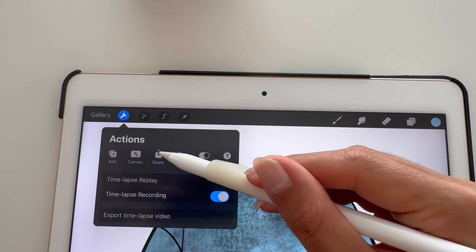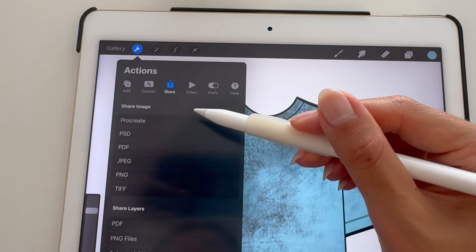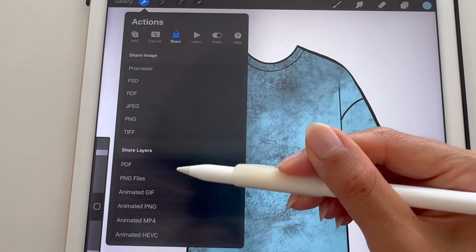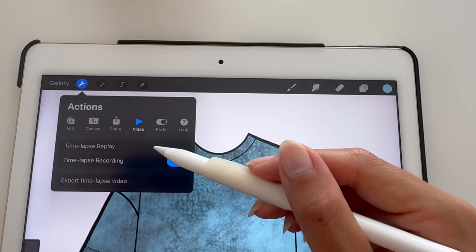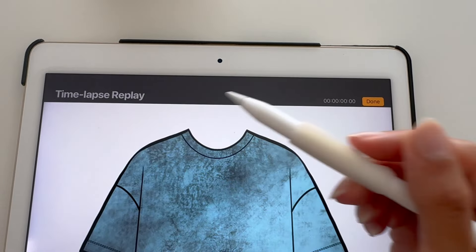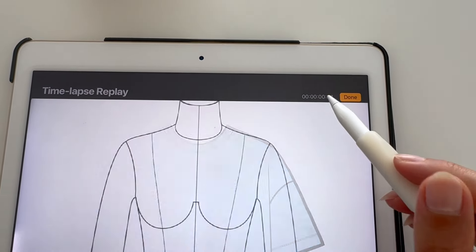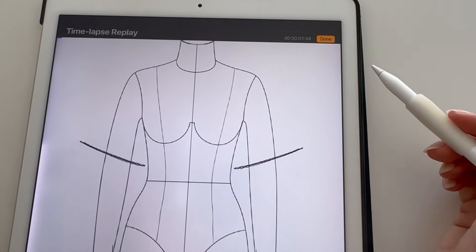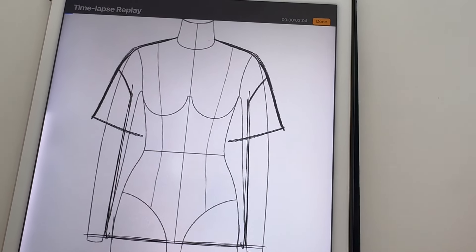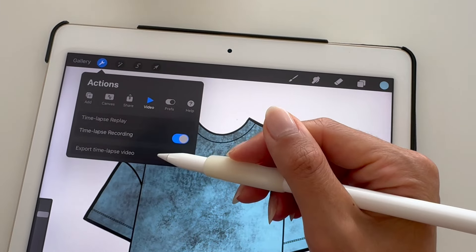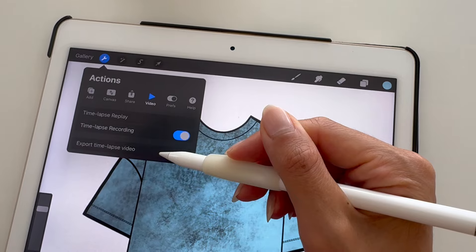Lastly, go to Actions and Share to export your artwork. Under Video, you can watch a time-lapse replay of your sketch, which you also have the ability to share and export.